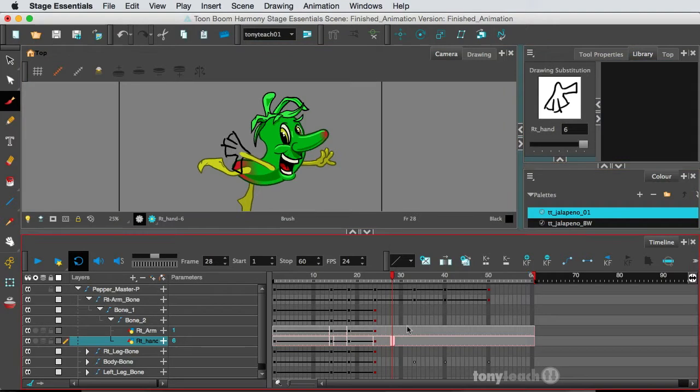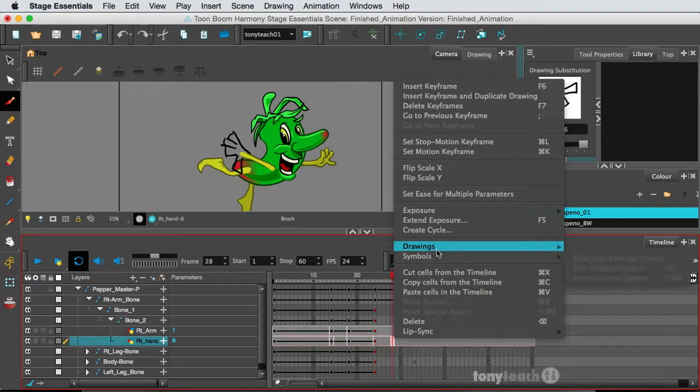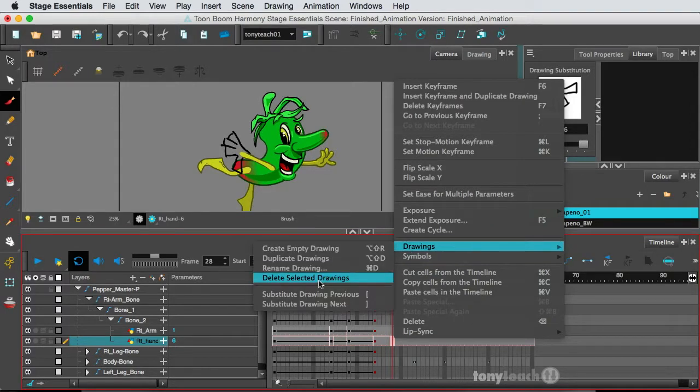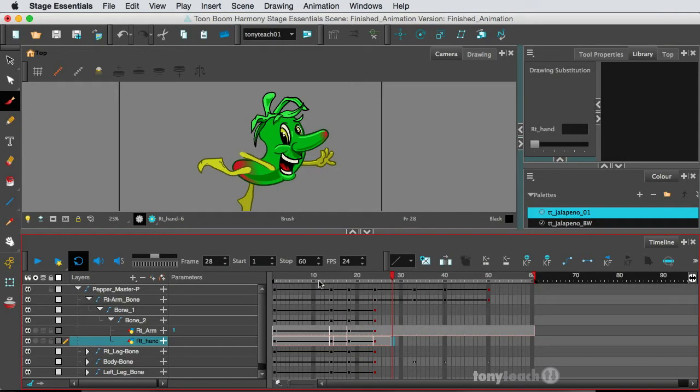So make sure this is set on drawing six. I'm going to go to my timeline, right-click, go to Drawings, and select Delete Selected Drawings.